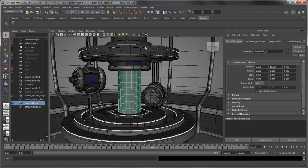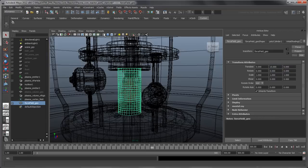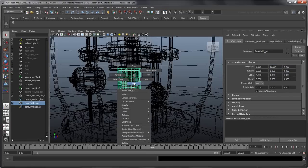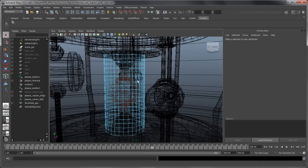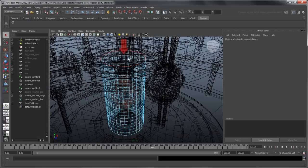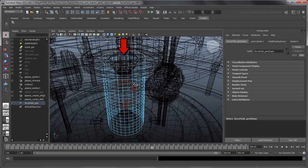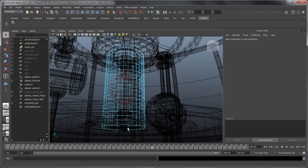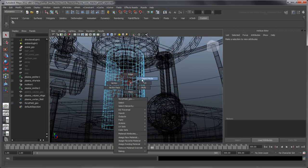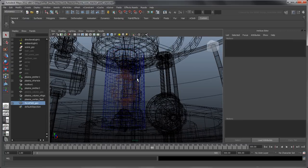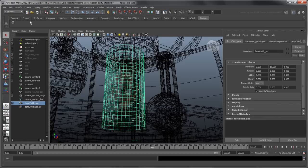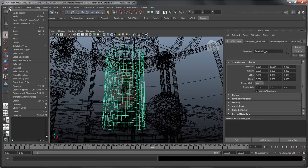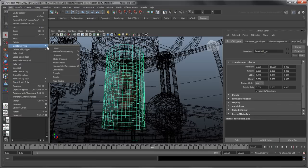Switch to Wireframe view, then go to Face Component mode and delete the top and bottom faces of the force field. Let's also delete its construction history before we move on.